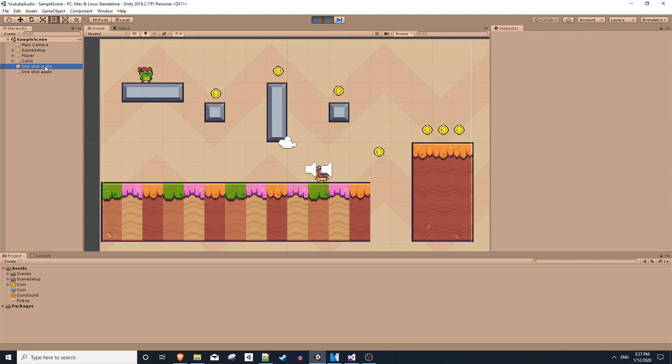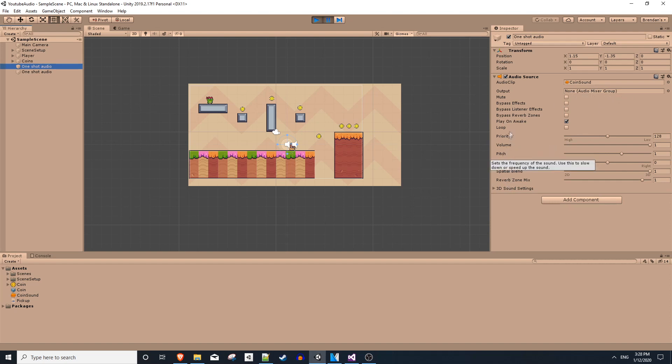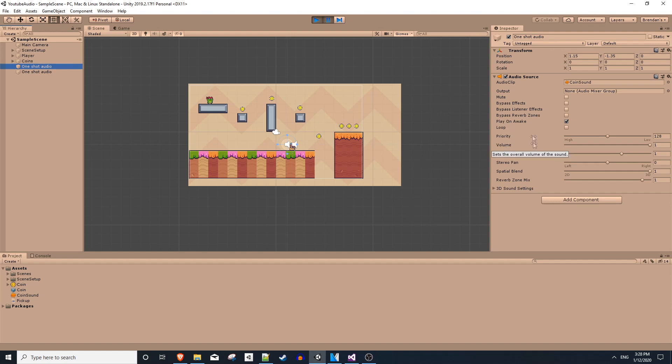The main one being, as we're picking these up, it's generating these one-shot audio objects that just have an audio source attached to it, with our sound effect playing as the audio clip. Which is fine, but we don't have access to any of these settings, like volume and pitch and other things. But these are important settings we'd like to have control over.